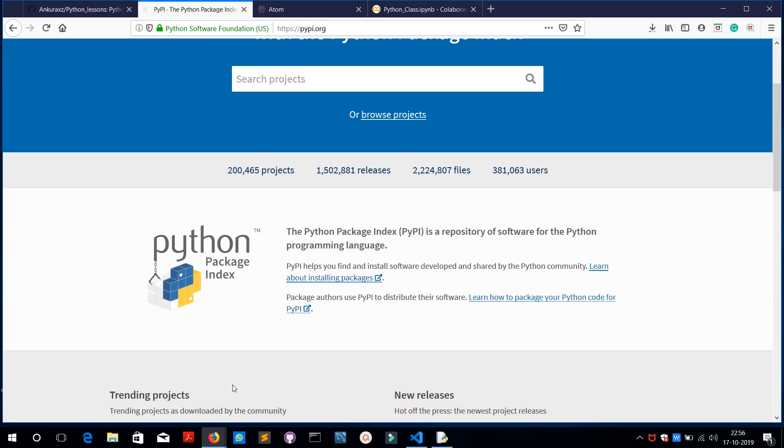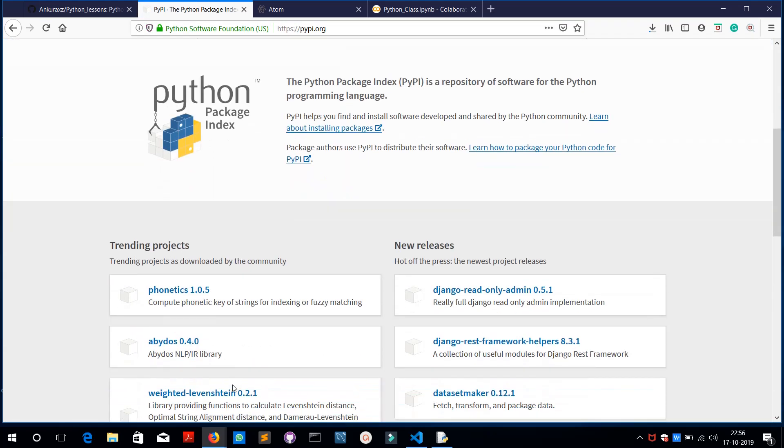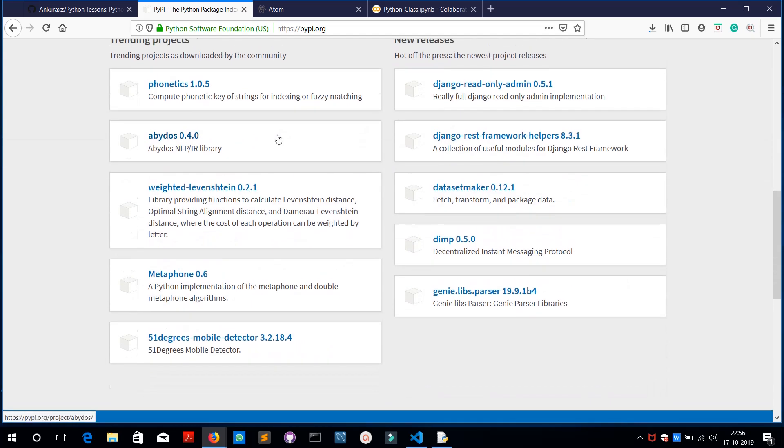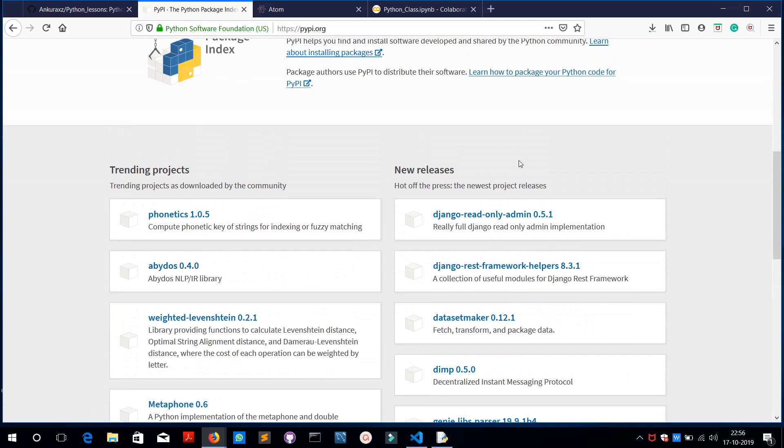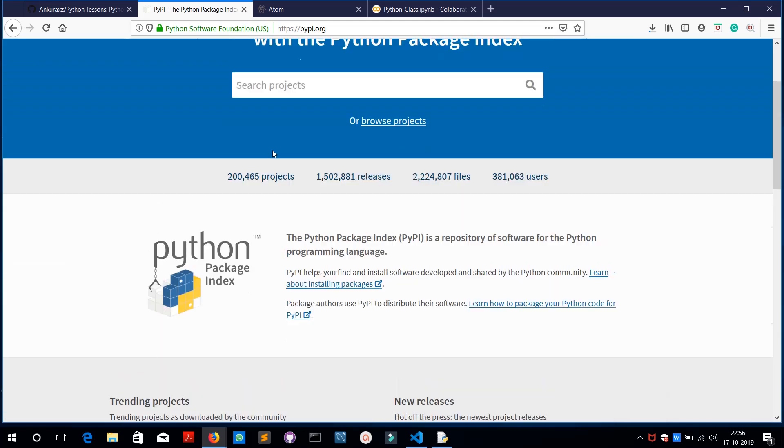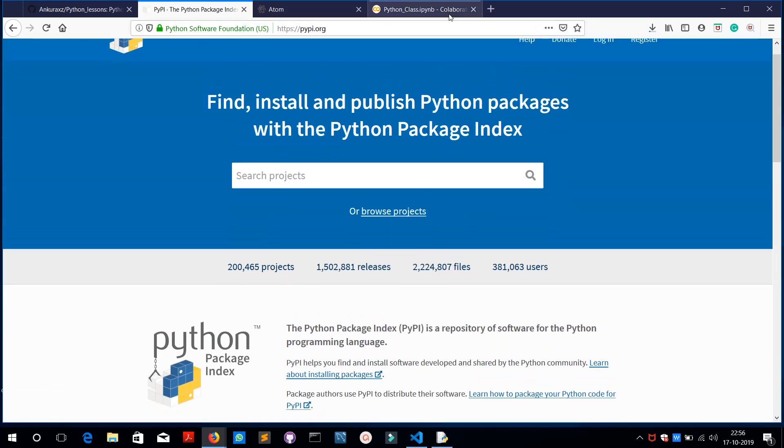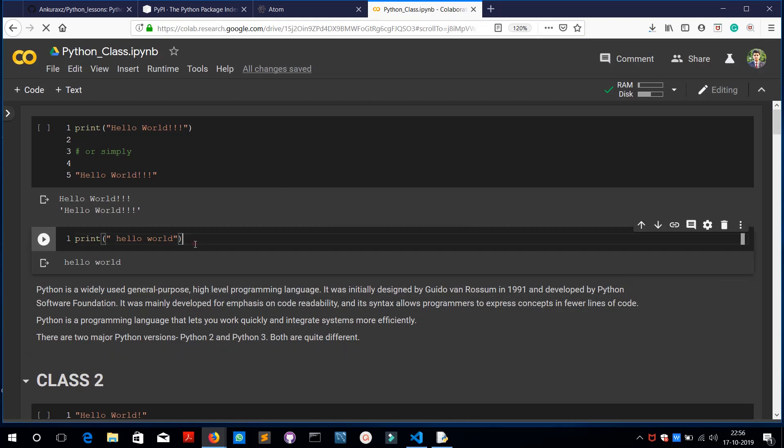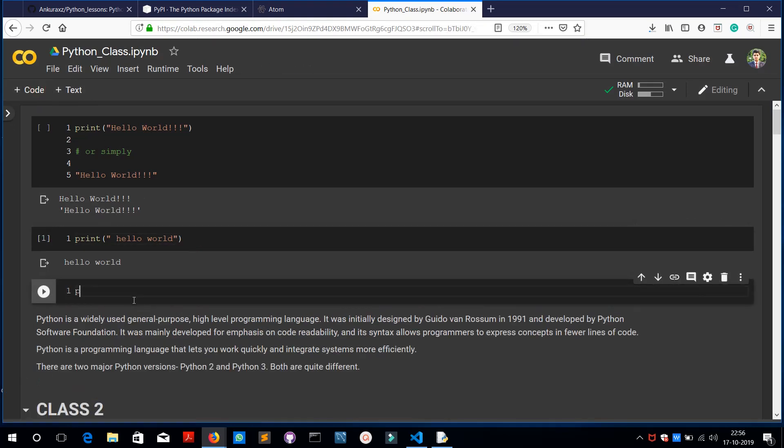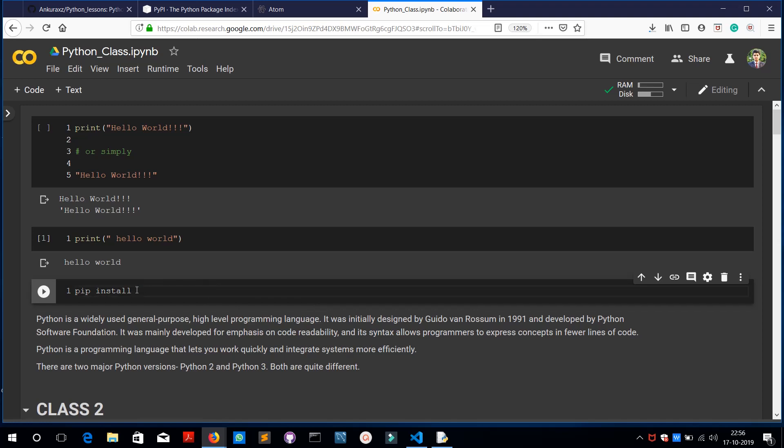You can just go to pypi.org. It's the package index, or what we call pip package index for Python. You can find a lot of packages here. It's very easy to install using pip. All you need to do is write 'pip install' and your library name. That's all. If you run this command, the library name mentioned here will get installed in your Python libraries.